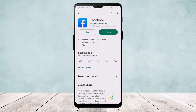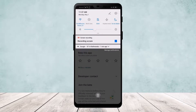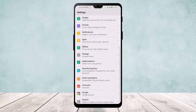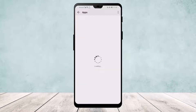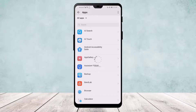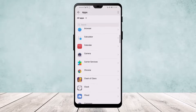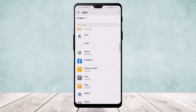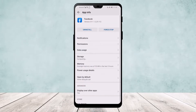Now if this still doesn't help, what you can do is go ahead to your Settings, scroll down and go to Apps. Once on Apps, search for Facebook — you can simply search it or scroll down all the way below. Once it loads up, you can see your Facebook right here.